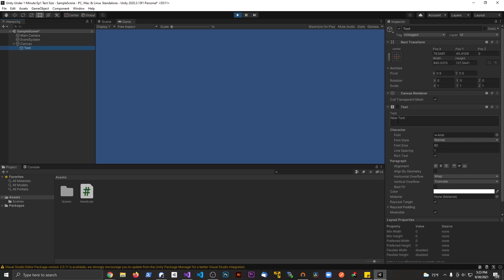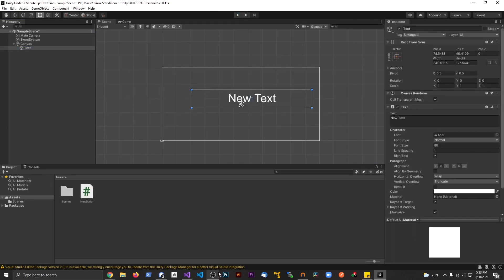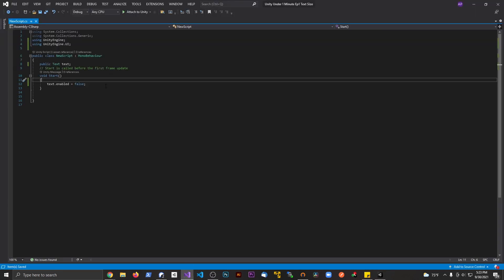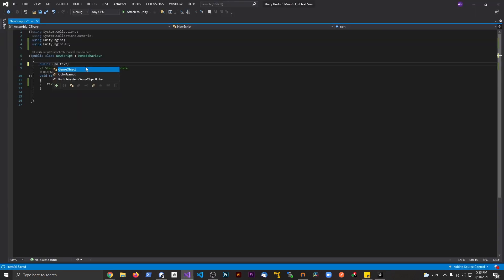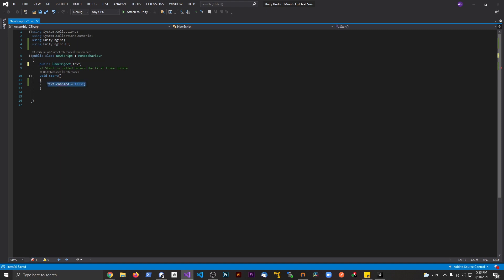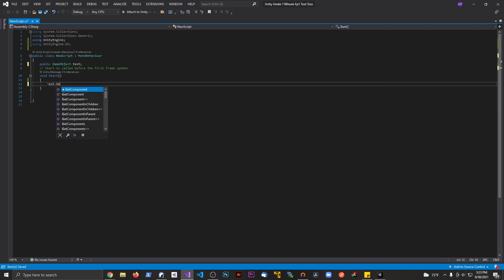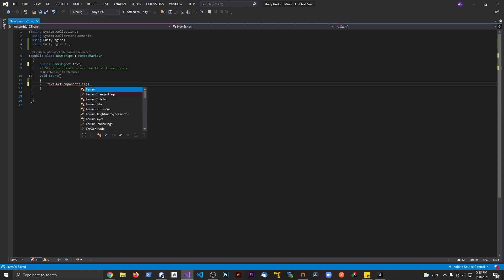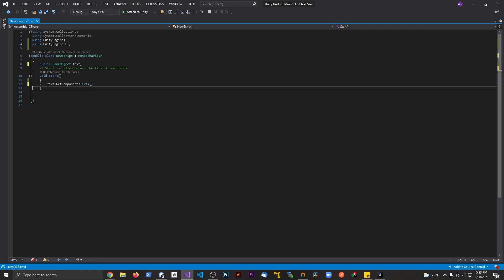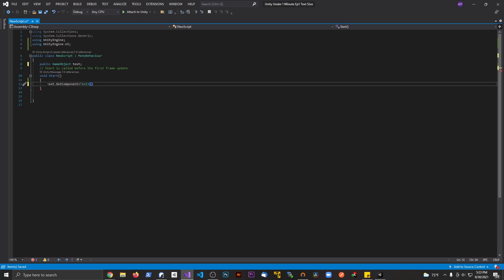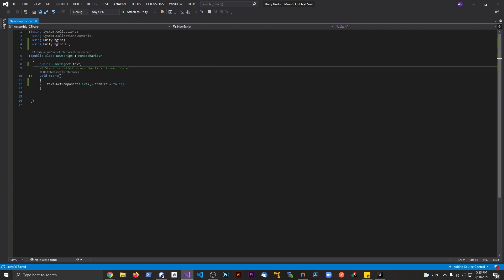One more little bonus thing you could do, which is basically the same thing, almost like a bridge between the two things we just did. We can say GameObject, and then we could say text.GetComponent and we could pass in Text, and then we do .enabled and set that equal to false. This is basically the same thing we kind of did a second ago, but now we declare it as a GameObject.